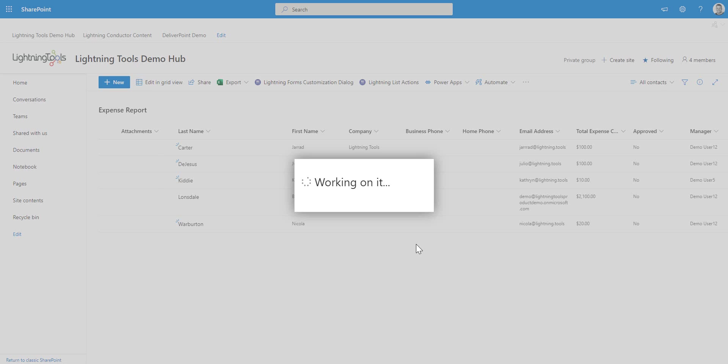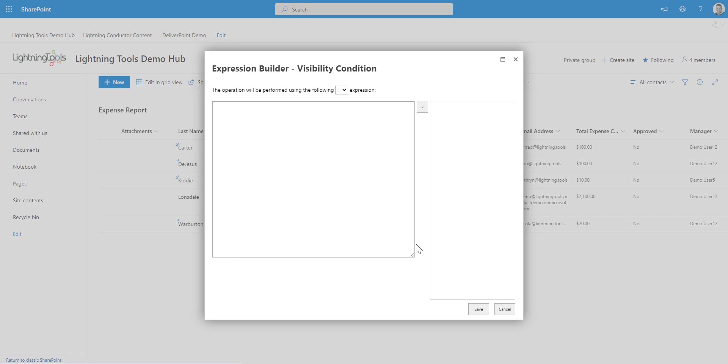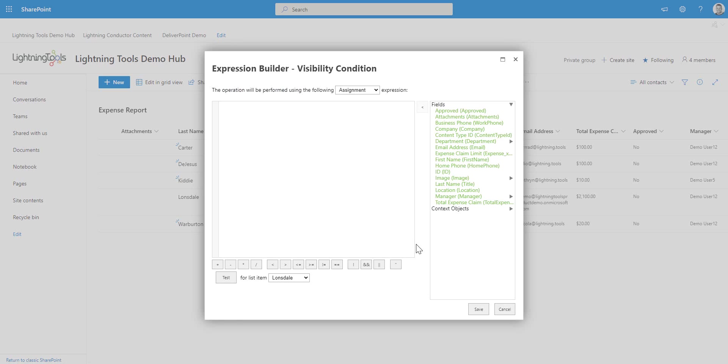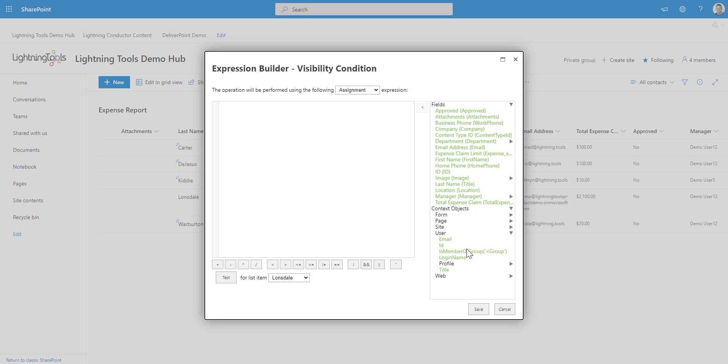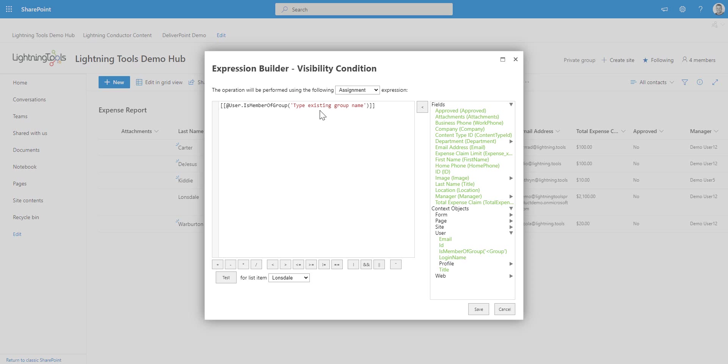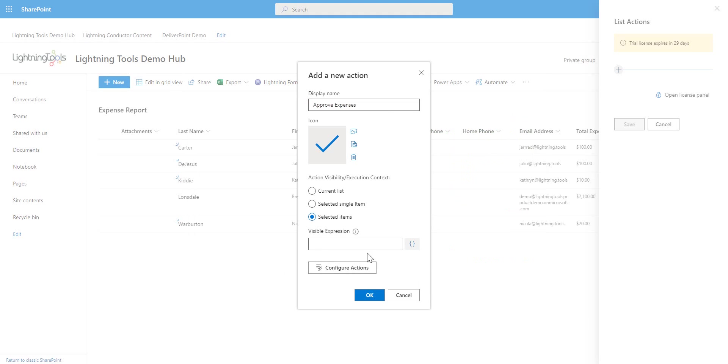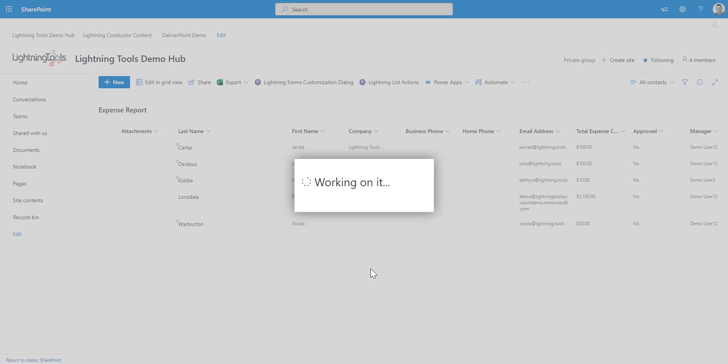So, of course, we don't want users to approve their own expenses. So one of the things that we might decide to do is come into the properties here and we can either choose a field from the form, such as if you are the line manager, then that could be your condition. Or we can also set conditions such as are you a member of a particular SharePoint group, in which case we may have a SharePoint group that is called, for example, expense approvers. So that button would only show up in that case. Now, I'm just going to, for this purpose, have the button always show and we're going to configure some actions in here.